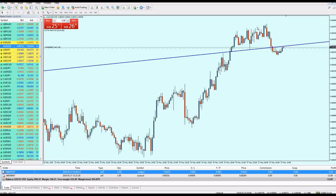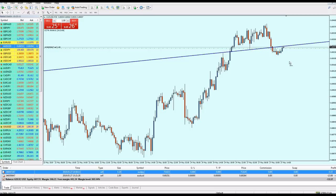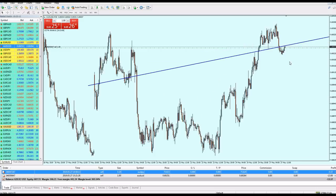I don't believe the candle will go above this trend line, given the history of the market reversing exactly on touching these levels. I believe the market will now reverse and we'll be in profit very soon. I'll keep this trend line as it is to show you the real power of trend lines in giving us the best entry possible.